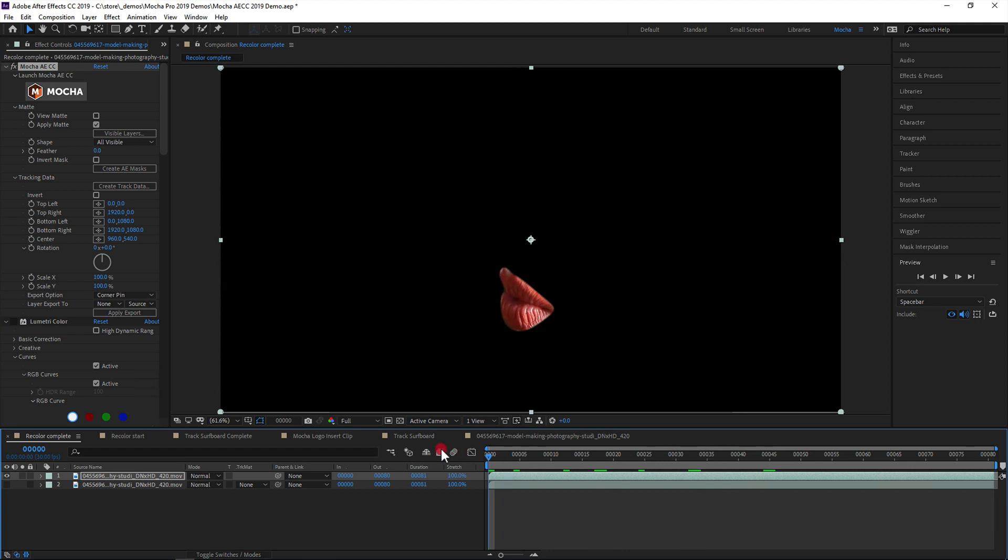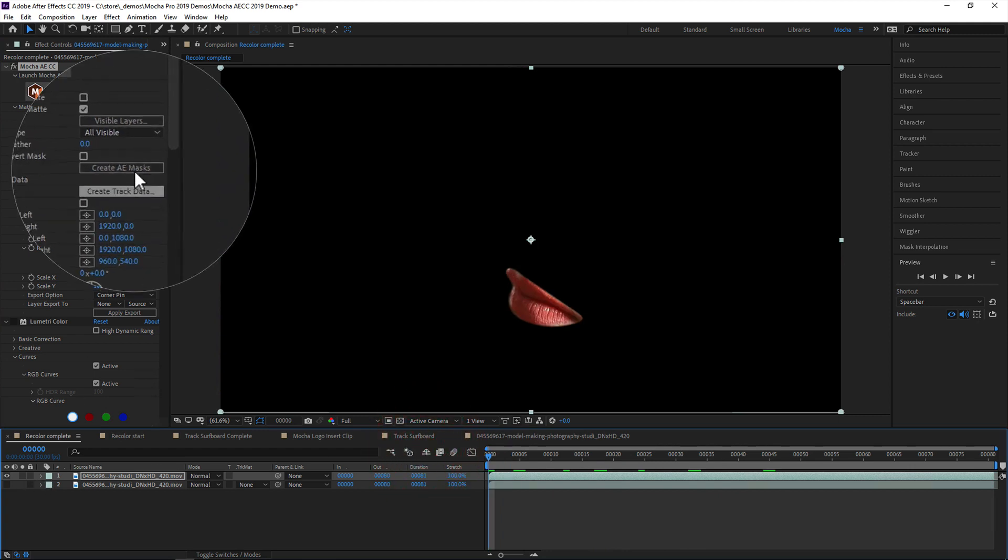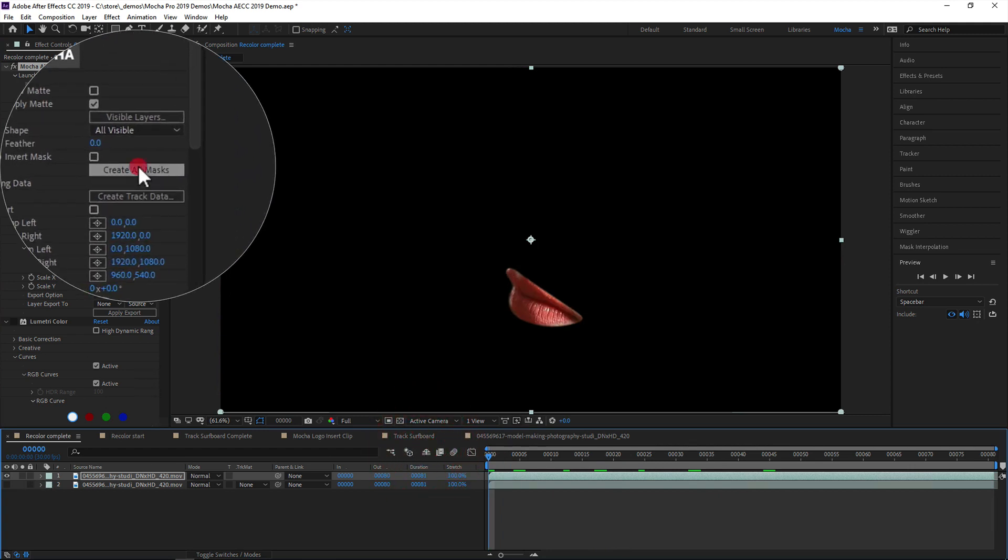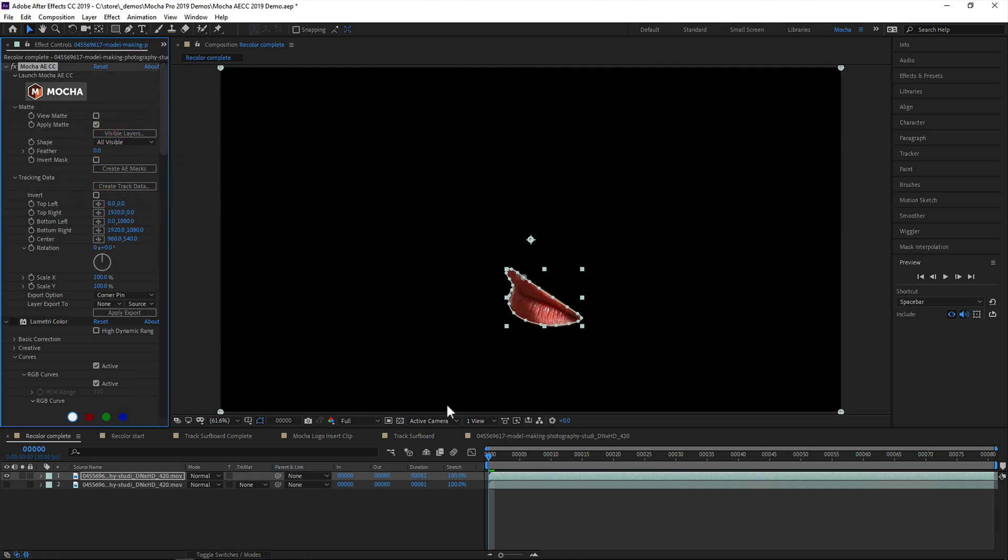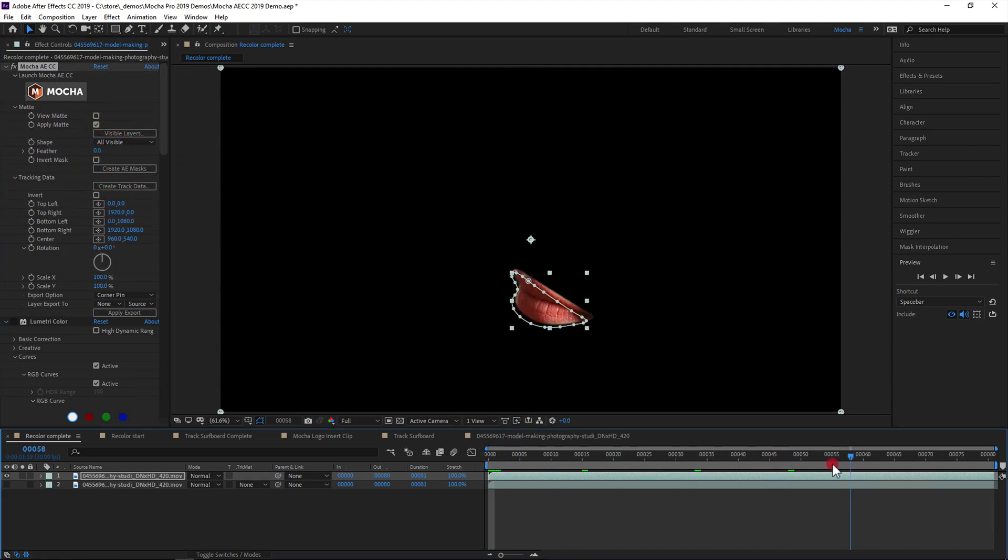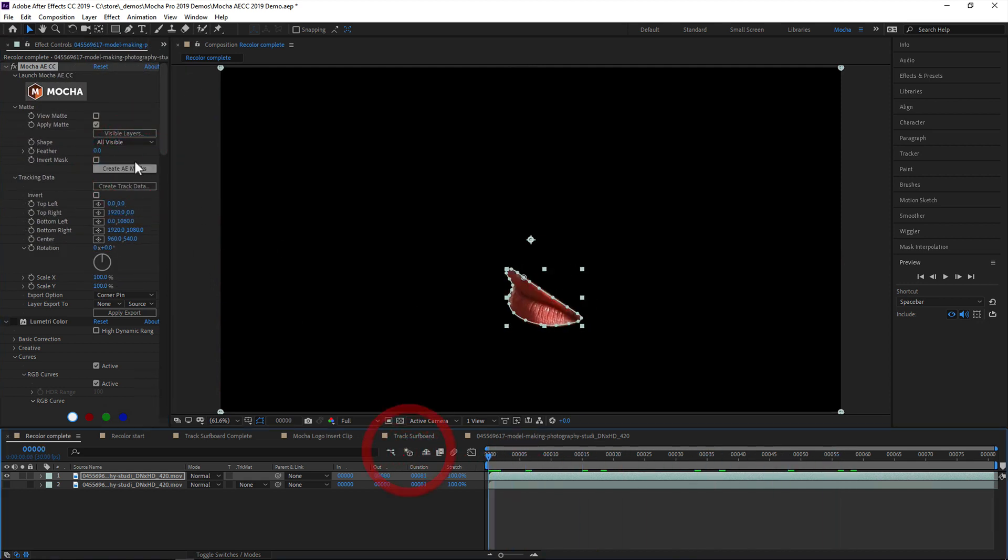Alternatively, if you prefer working with the native AE masks, you can create AE masks with the button below. Once done, you can then go ahead and color correct or apply additional effects as needed.